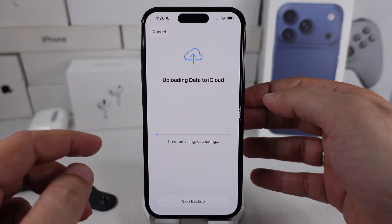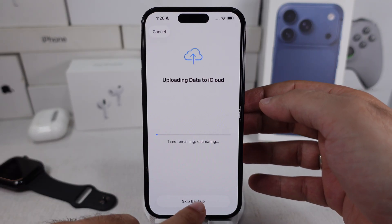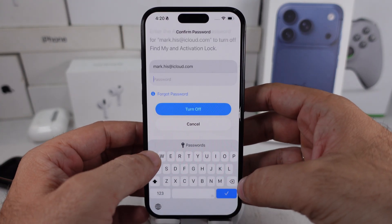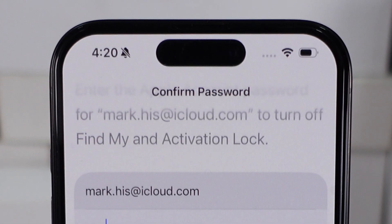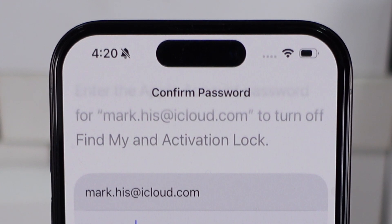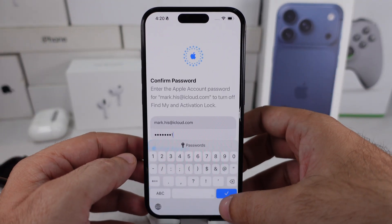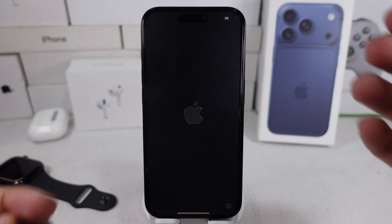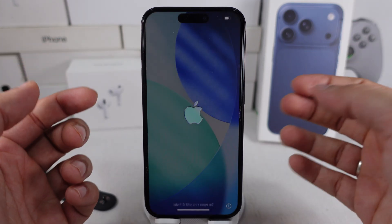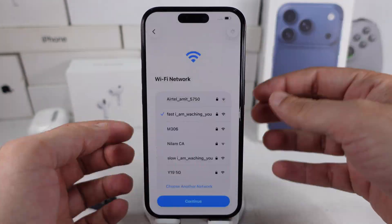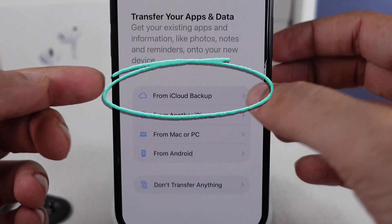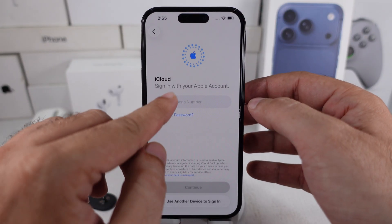Follow the on-screen process. Enter your passcode to confirm and verify it, and then enter your Apple ID password to remove the activation lock from the device. After erasing your device successfully, set it up again. On the Setup screen, you have to select Language, Region, Wi-Fi details, and a new passcode for your iPhone.